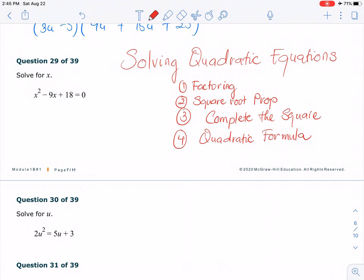Let's try to solve quadratic equations. When solving quadratic equations, you have four different methods. You can always factor. You can take the square root properties, you can complete the square, or you can use the quadratic formula. The first one is the easiest one — factoring — but the problem has to be factorable. The second one requires a perfect square.